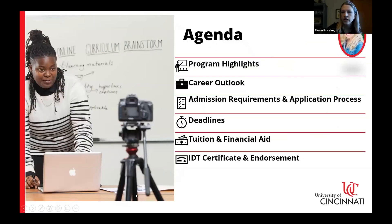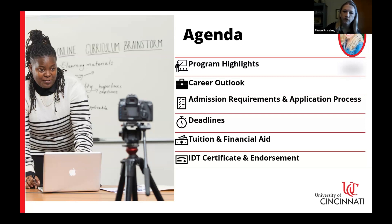This is our agenda and the items that we're going to be covering: our program highlights, our career outlook, the admissions requirements and the application process, the deadlines that we have for this program, tuition and financial aid, and our IDT certificate and endorsement programs as well.